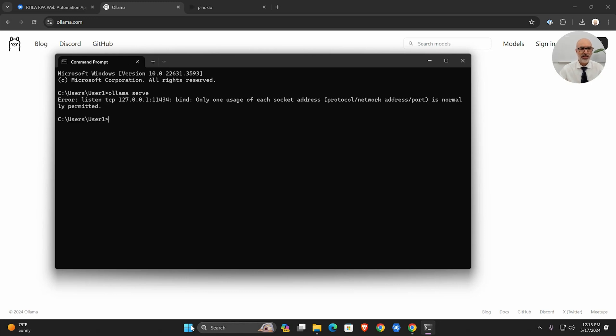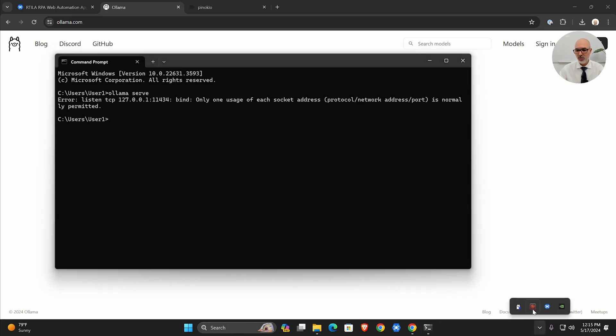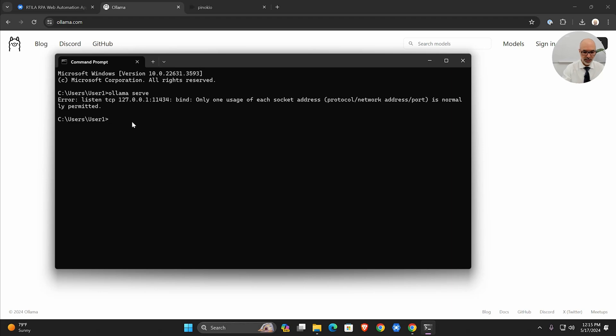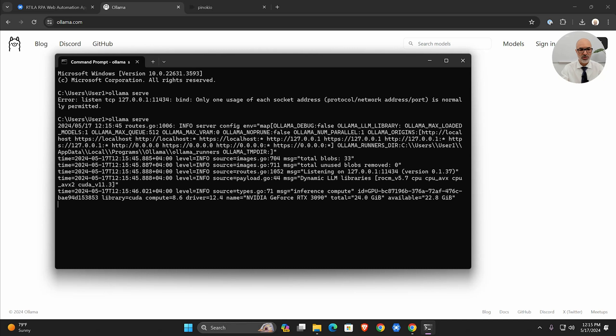It's going to give us an error. You see it says listen tcp port—only one usage can be done at the same time. This is because Ollama is running right now in my background, so you have to kick it out from here as a software.